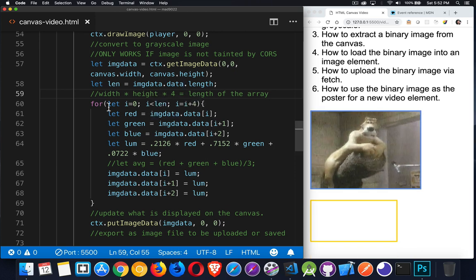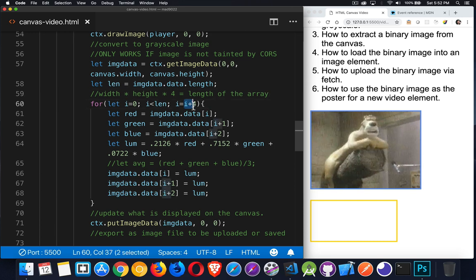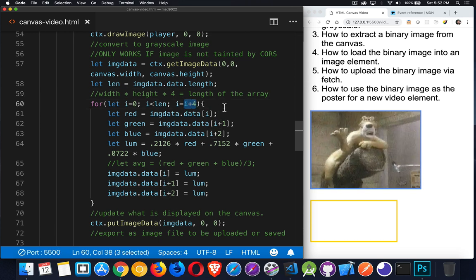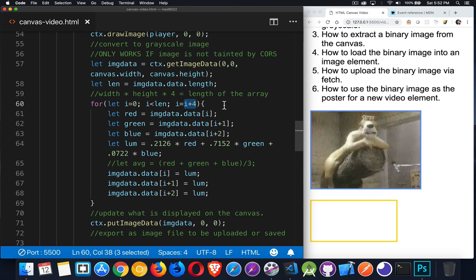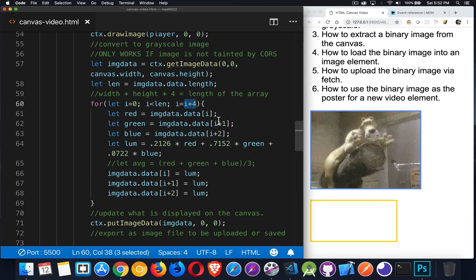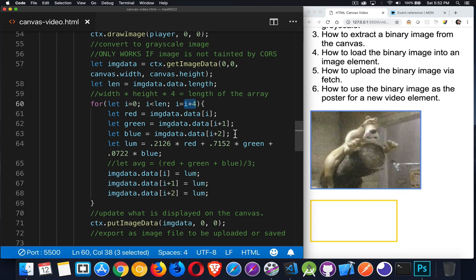Now my for loop that I'm doing here, you can see I'm incrementing by four each time. Basically, I'm looking at each pixel, one after the other. And the first value is the red. The second value, which is i plus one, is the green. i plus two is the blue. i plus three is the alpha.